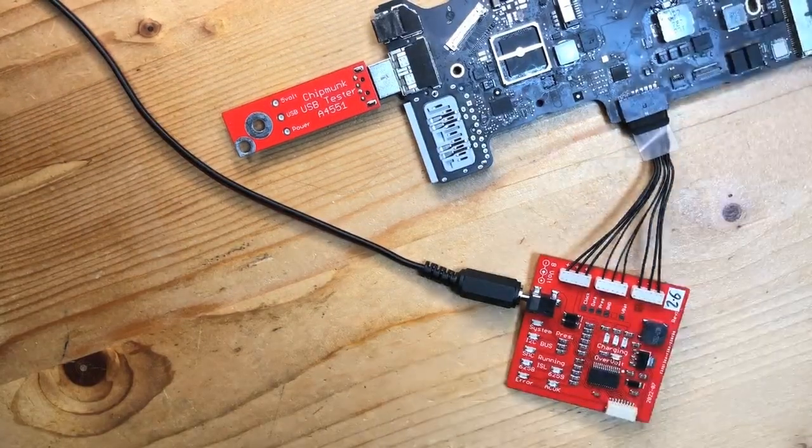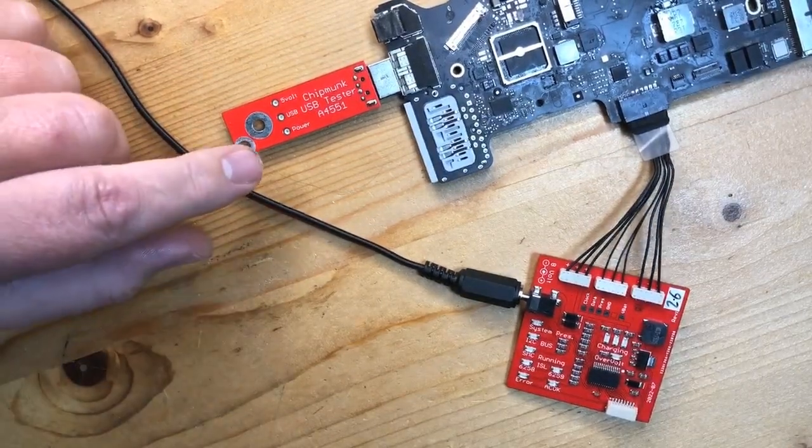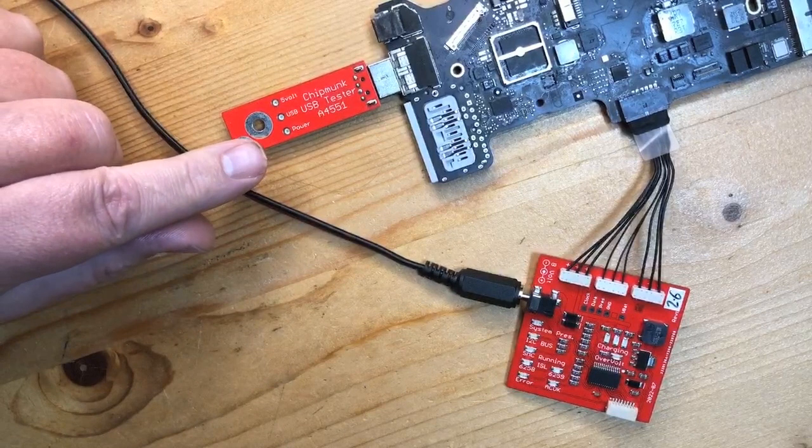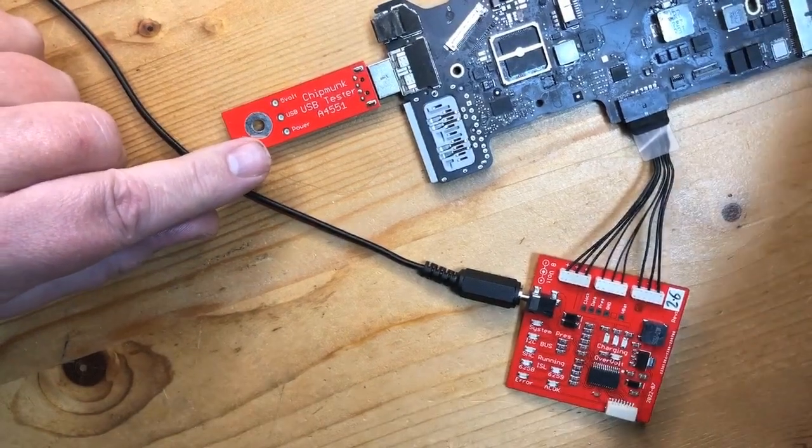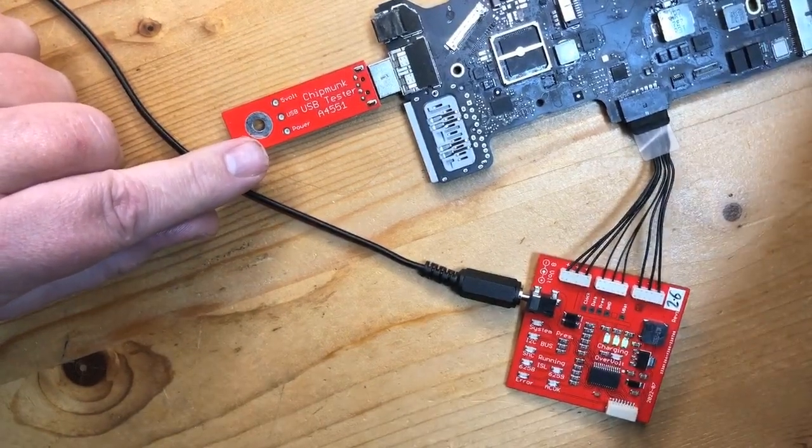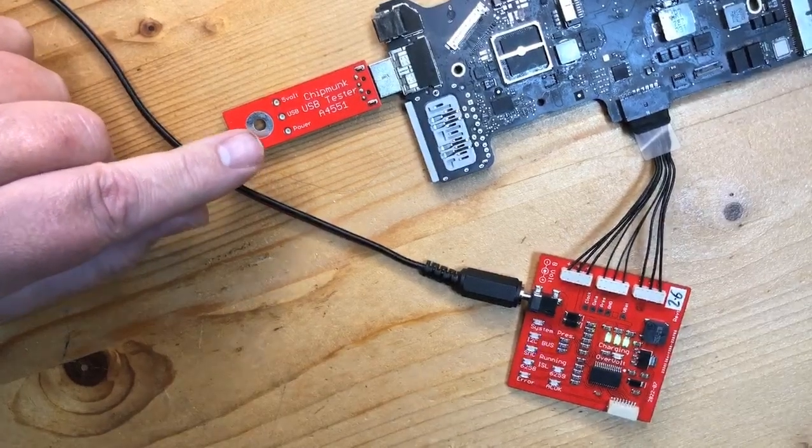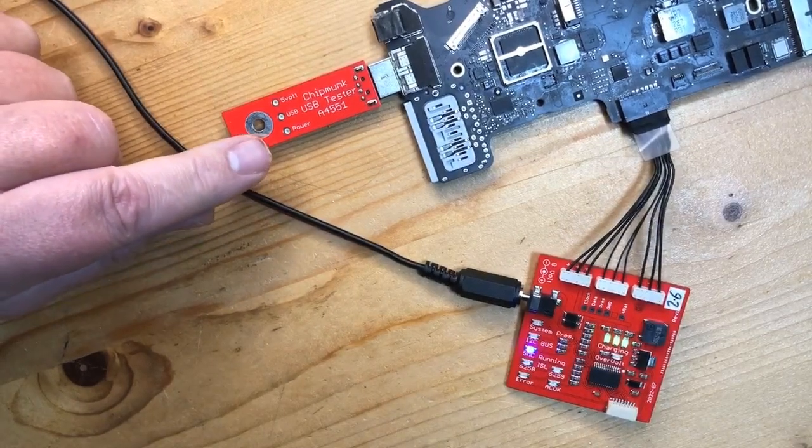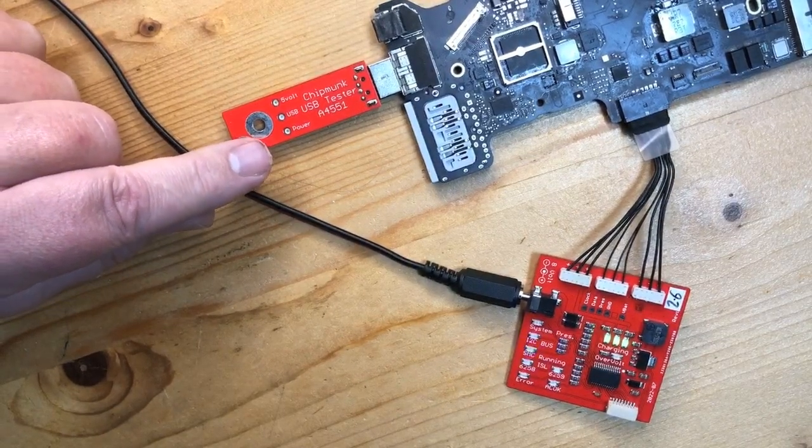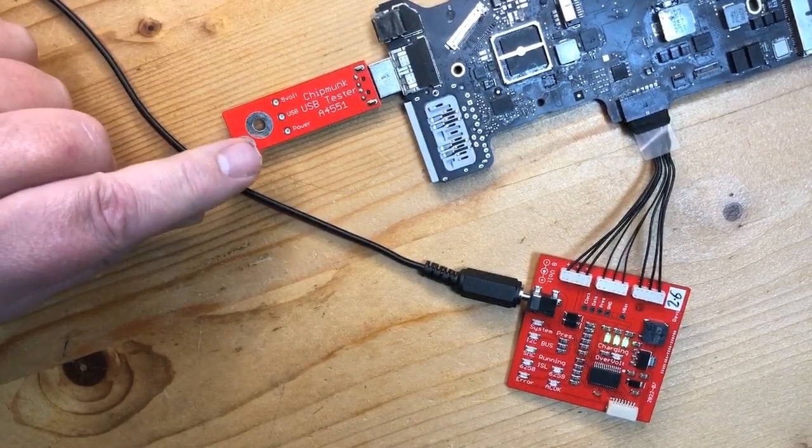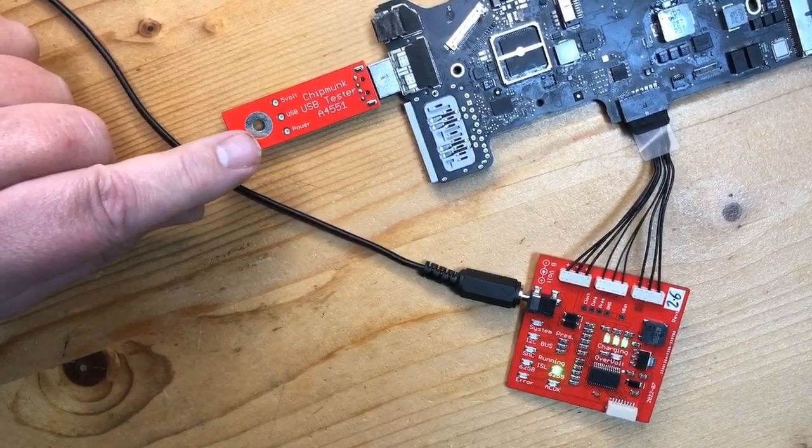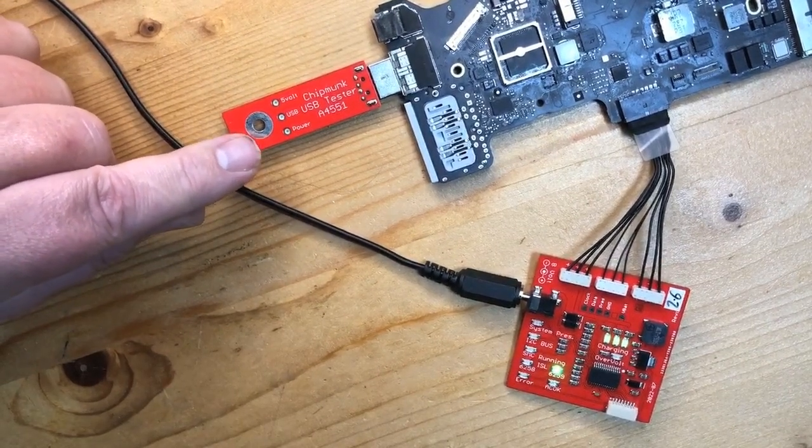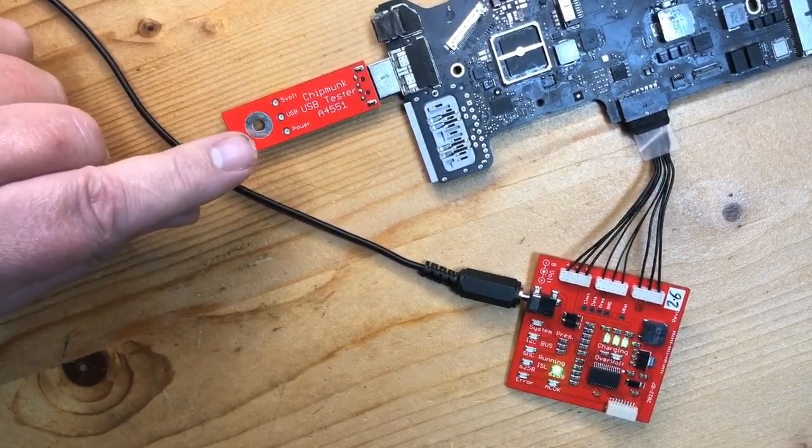This is board number four. Pay attention to the power light on the chipmunk USB tester when we turn the power supply on. I just saw there was a small blink, a short blink on the power line. So the 5 volt line is coming up but comes back down immediately afterwards.